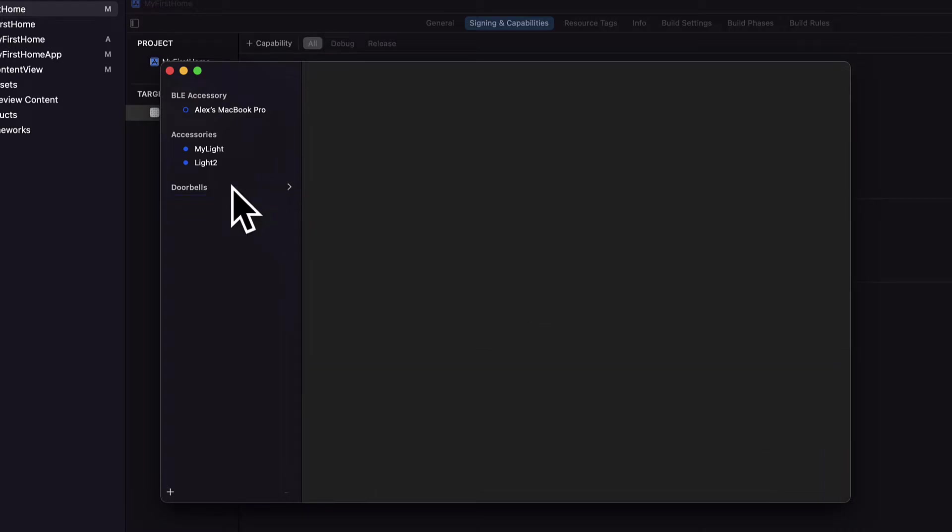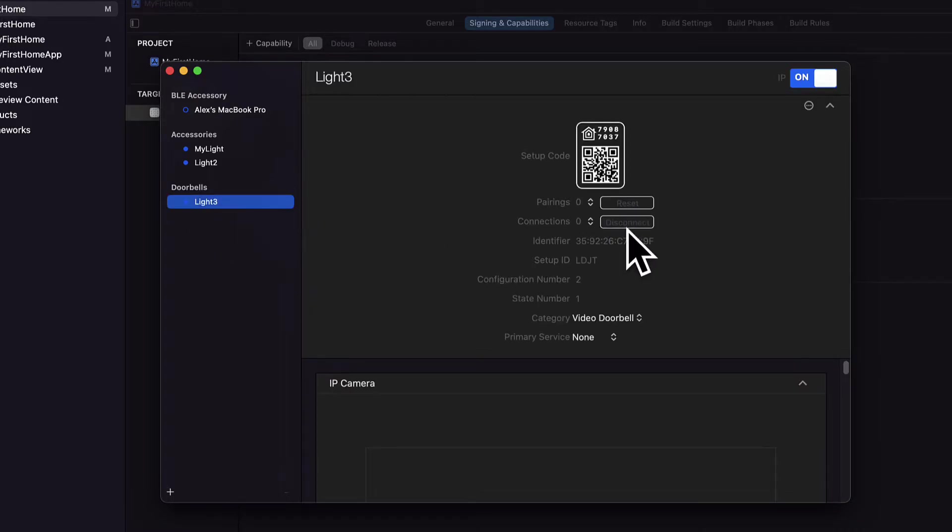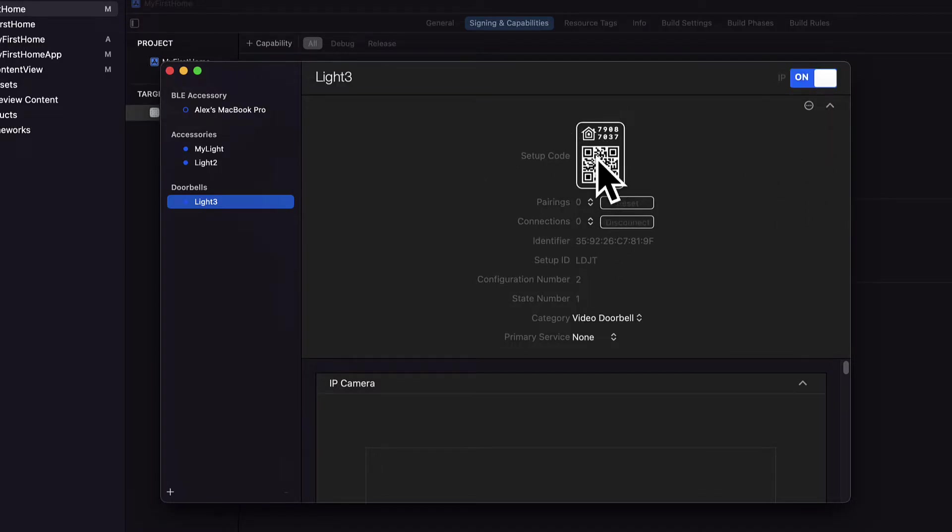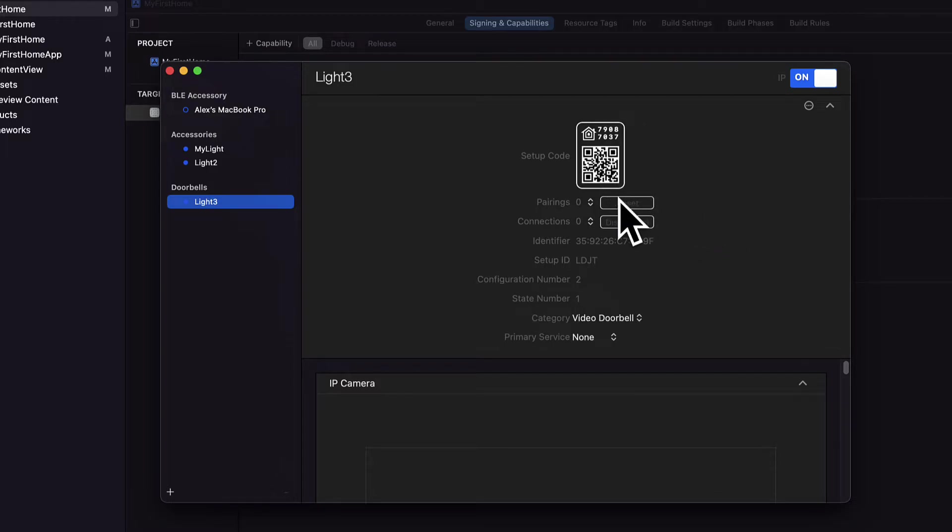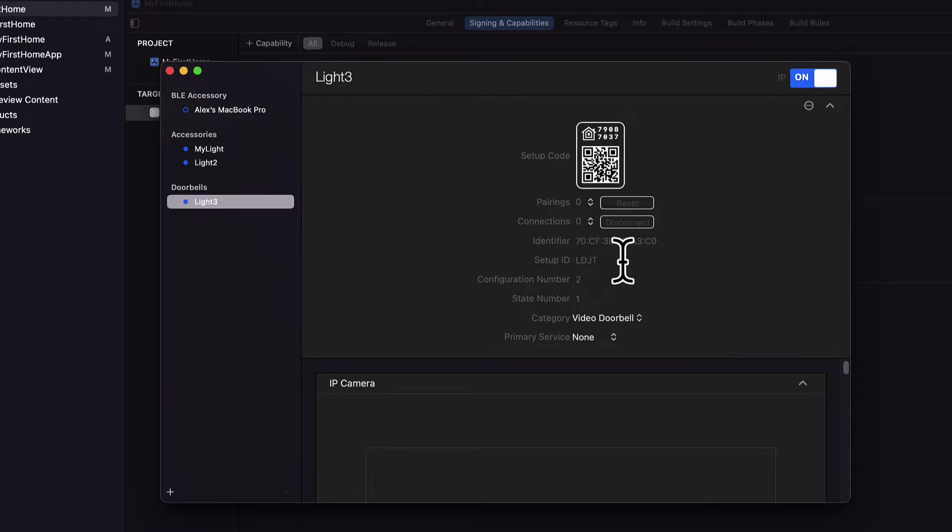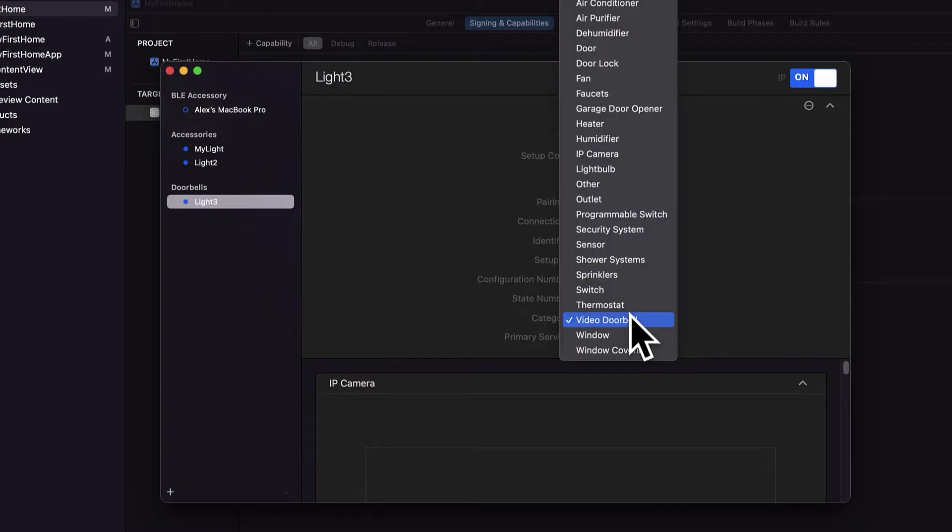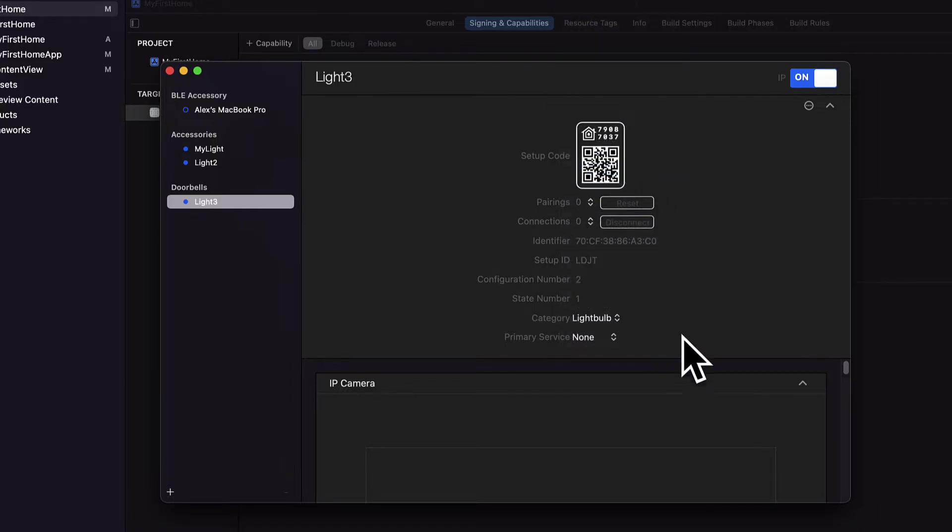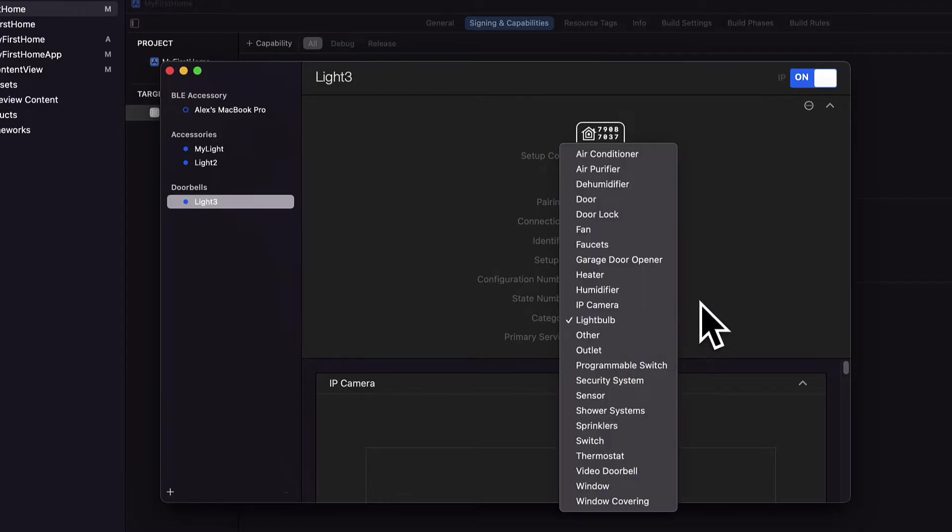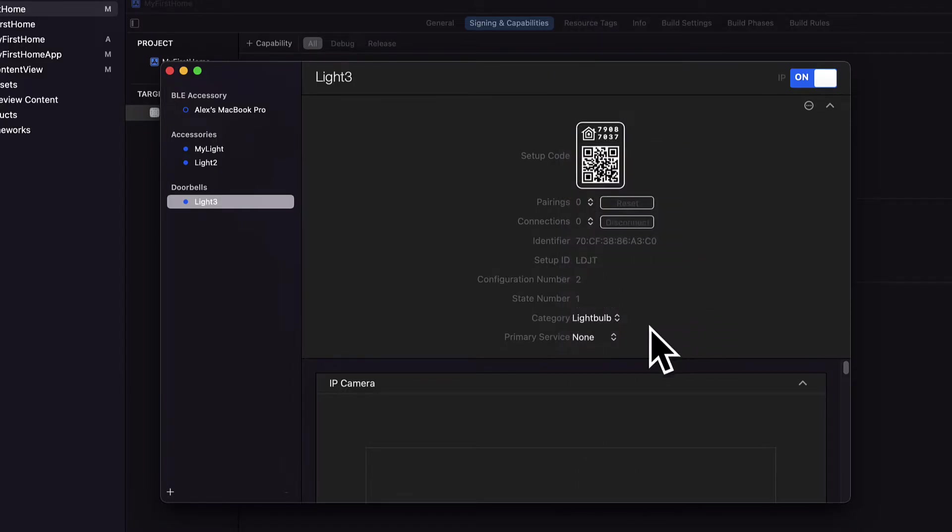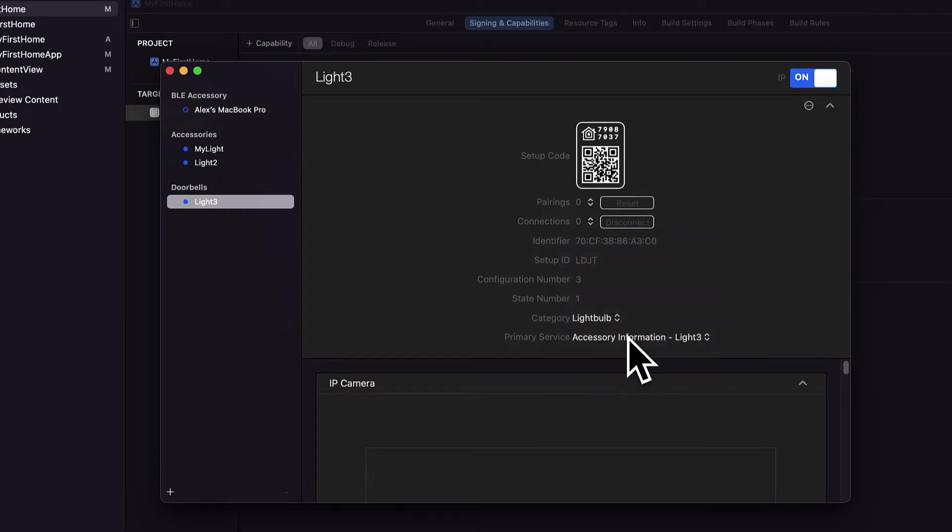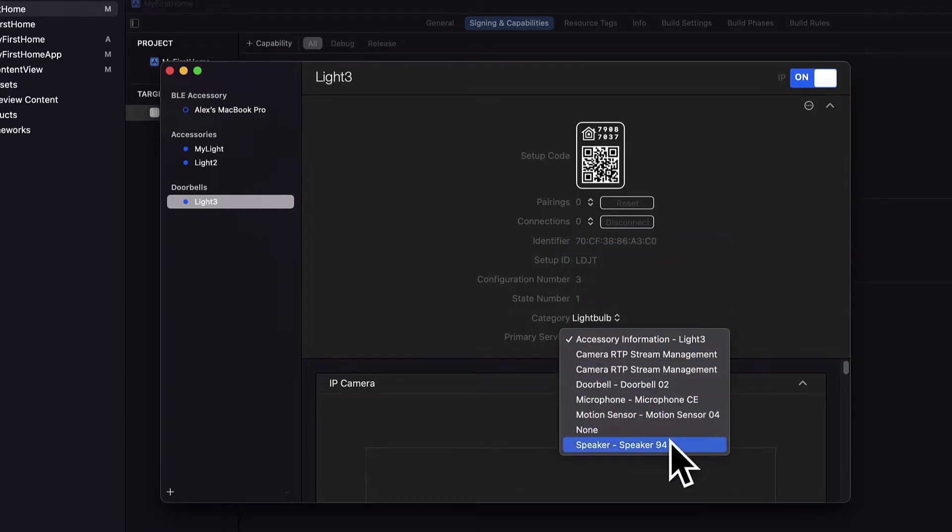So here once you've created an accessory like light 3 you can switch on or off, you have a setup code, so a QR code that can be scanned for this accessory. You have your pairings, connections, identifier, set up ID, configuration number, state number.